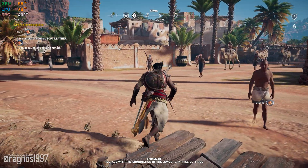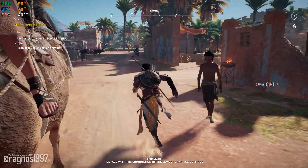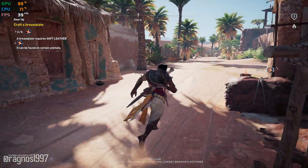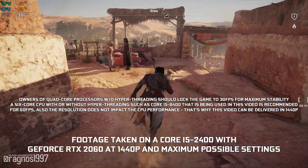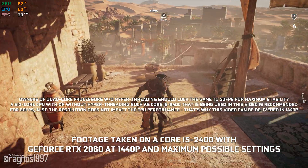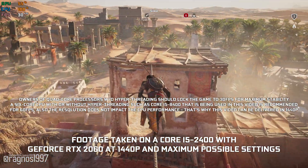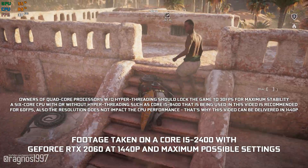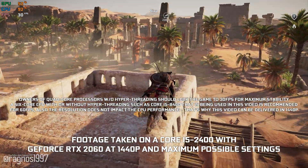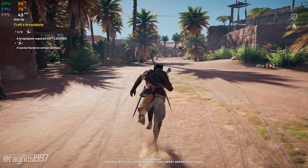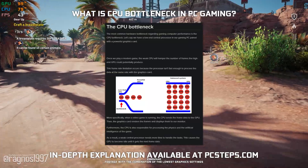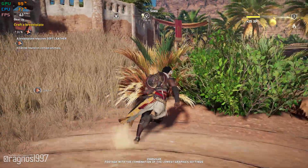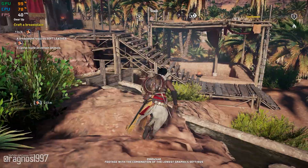Assassin's Creed Origins is a game that has torn apart the dream of 60 frames per second on a quad-core CPU. Please understand that a quad-core CPU without hyper-threading cannot pull constant 60 frames per second in this game. If you own a quad-core CPU and the game is running at 30 to 40 frames per second, you are better off locking it to 30 and just enjoying the game. Long gone are the days of quad-core processors running triple-A games at 60 frames per second. So please stop expecting it.